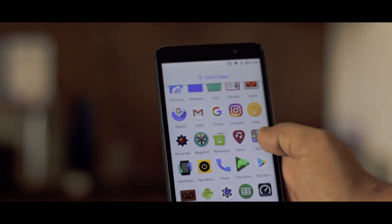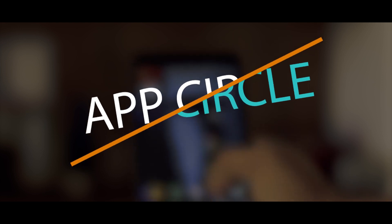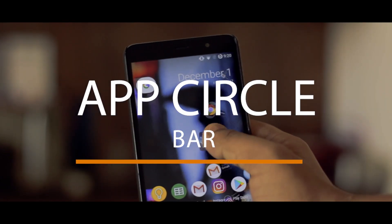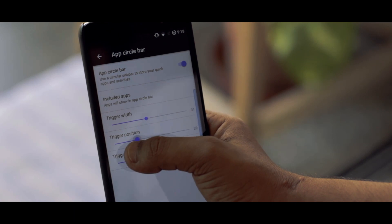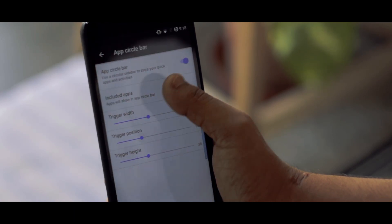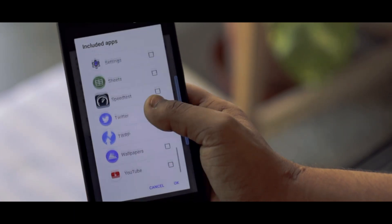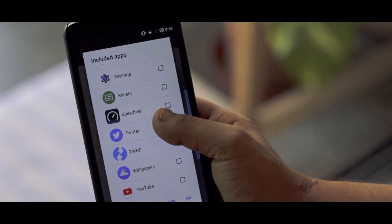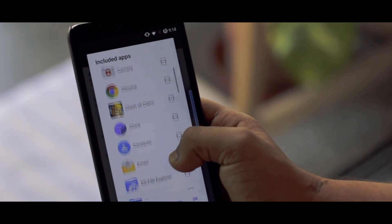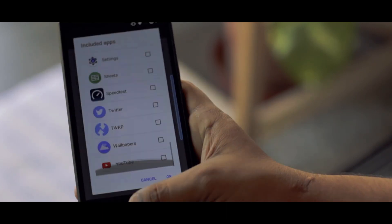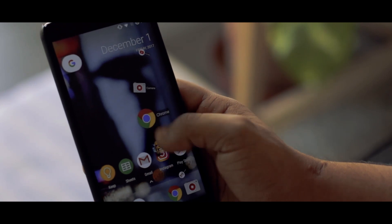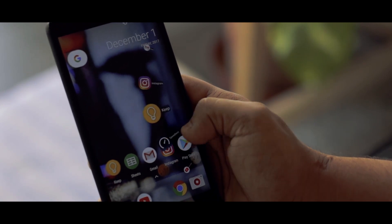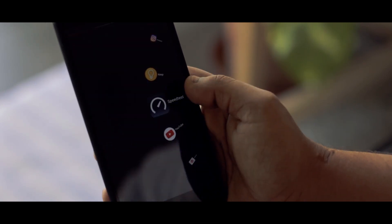Remember back in the day when the first Galaxy Edge phone was released? It came with a nifty feature known as Edge Screen. With the Remix ROM, you can almost do the same thing. Just turn on the app circle bar and you can add any app you want to that little edge display. Combine it with Y controls and you almost have a full-fledged edge screen. And trust me, it is so convenient to use at times.